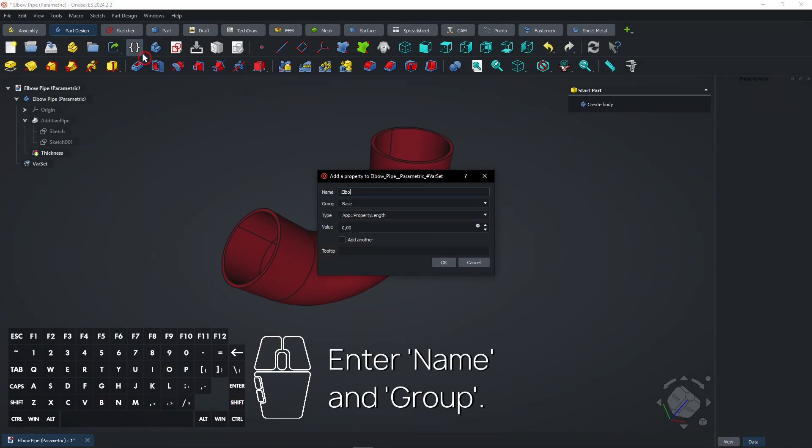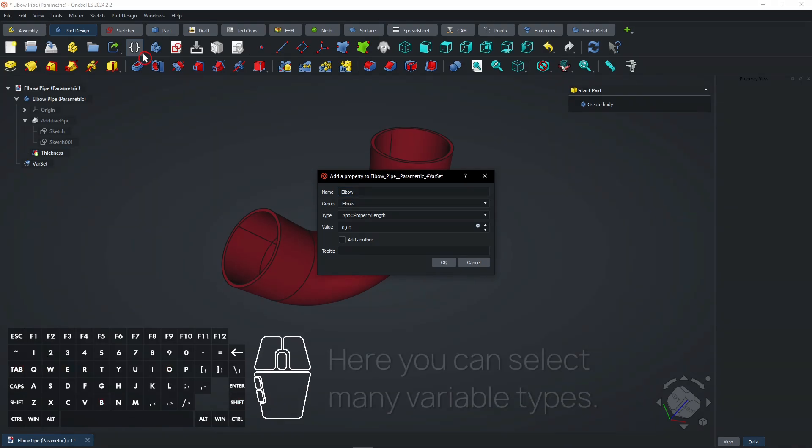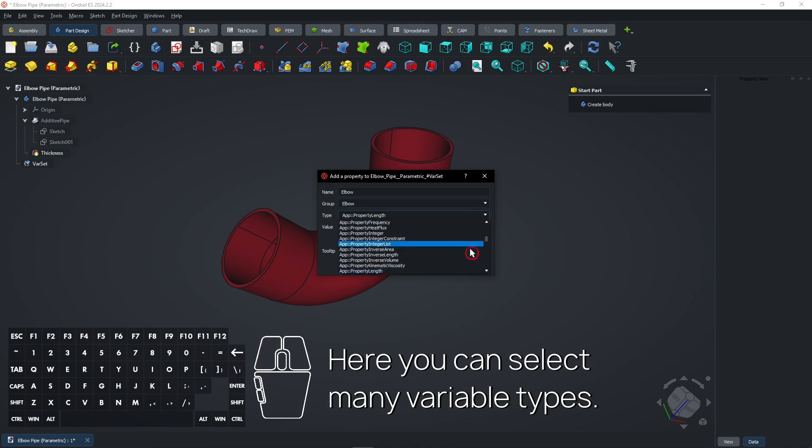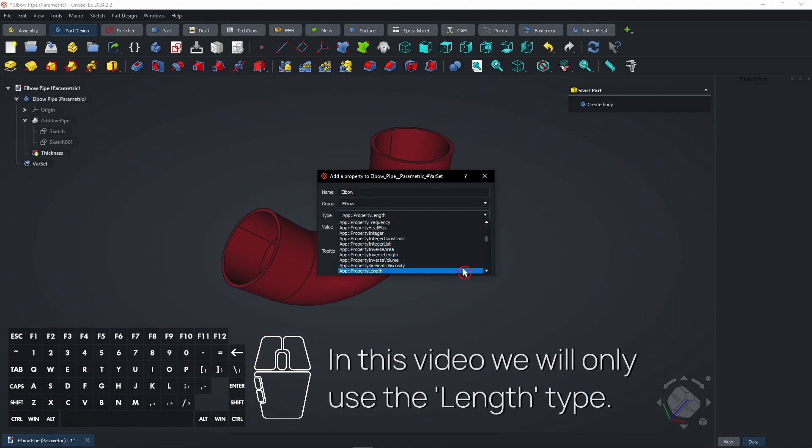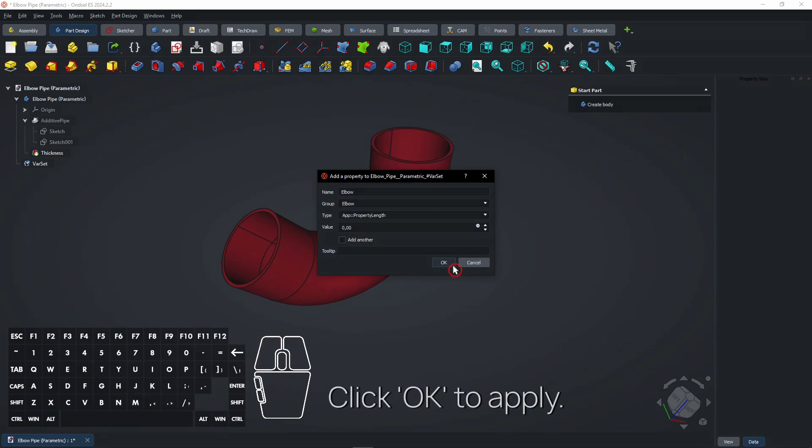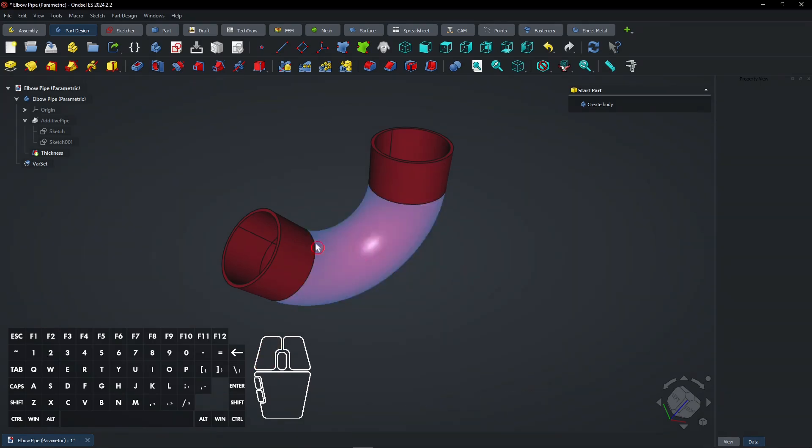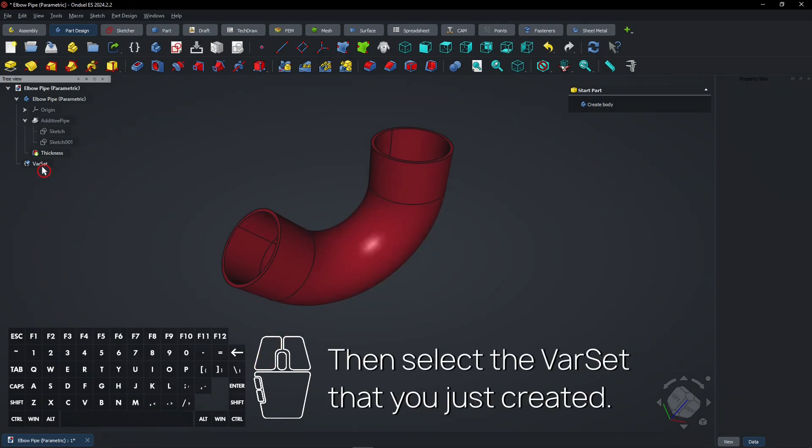Enter name and group. Here you can select many variable types. In this video we will only use the length type. Click OK to apply. Then select the var set that you just created.